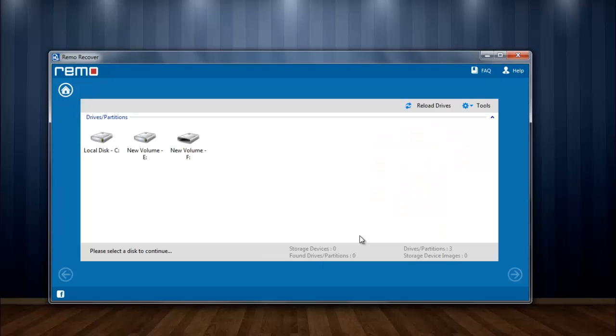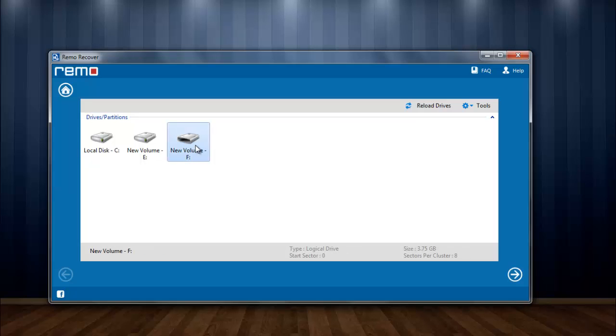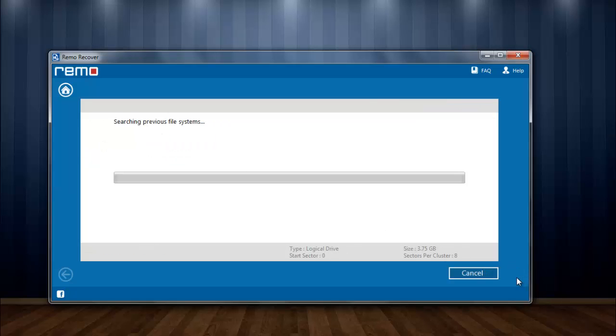Selecting the module lists the available drives in your system. Here I am selecting one from which pictures were lost and then to next step.